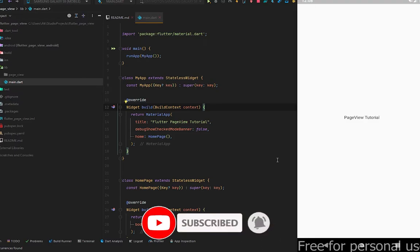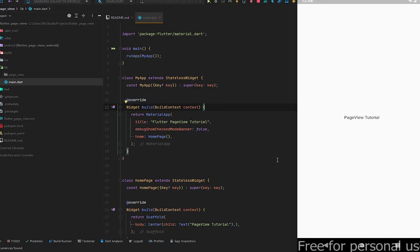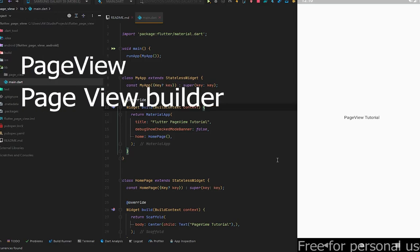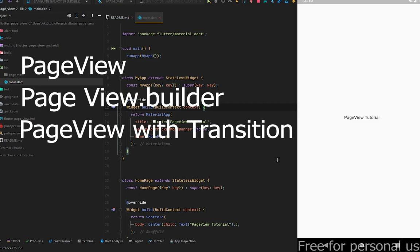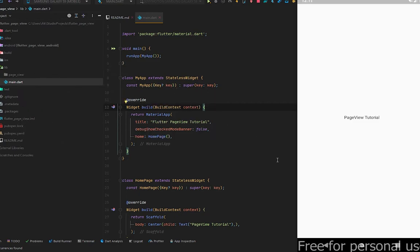In this video we are going to learn different kinds of Flutter PageView. A PageView is a widget which generates scrollable pages on our screen. This can either be a fixed list of pages or a builder which builds repeating pages. This builder method is the same as the GridView builder and the ListView builder — we've already covered those in previous videos. Today's topics are: simple PageView, PageView builder, and some fancy transitions between pages. So without wasting time, let's get started.